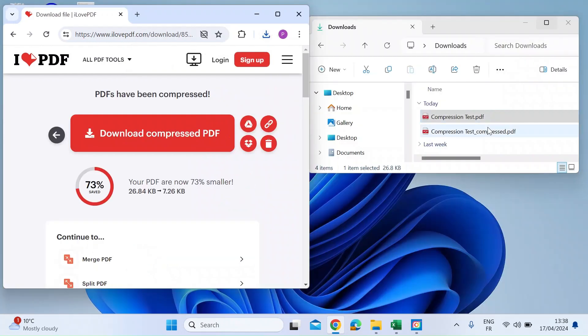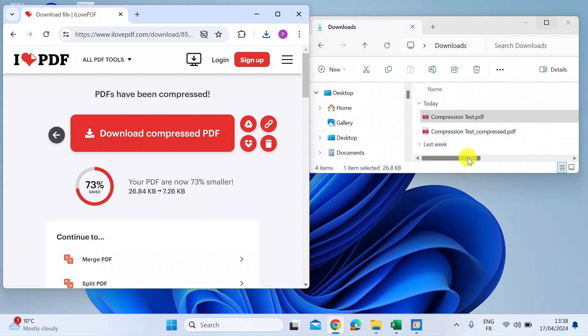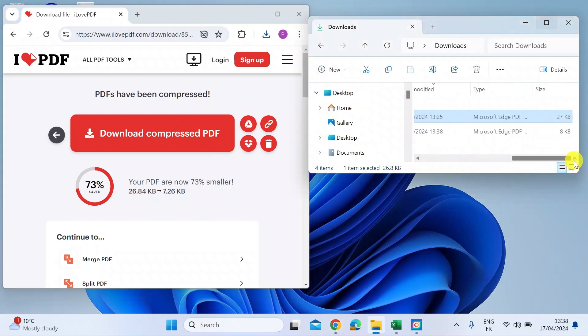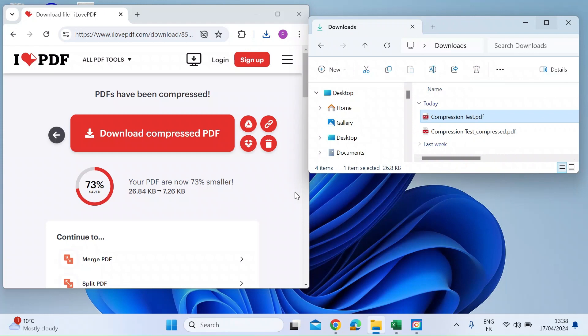So now if I go back and check, you can see I've got the second file here where it says compressed. And if I look at the difference in size, it's gone down to eight kilobits, which is amazing in terms of compression. And there'll be no loss of quality.